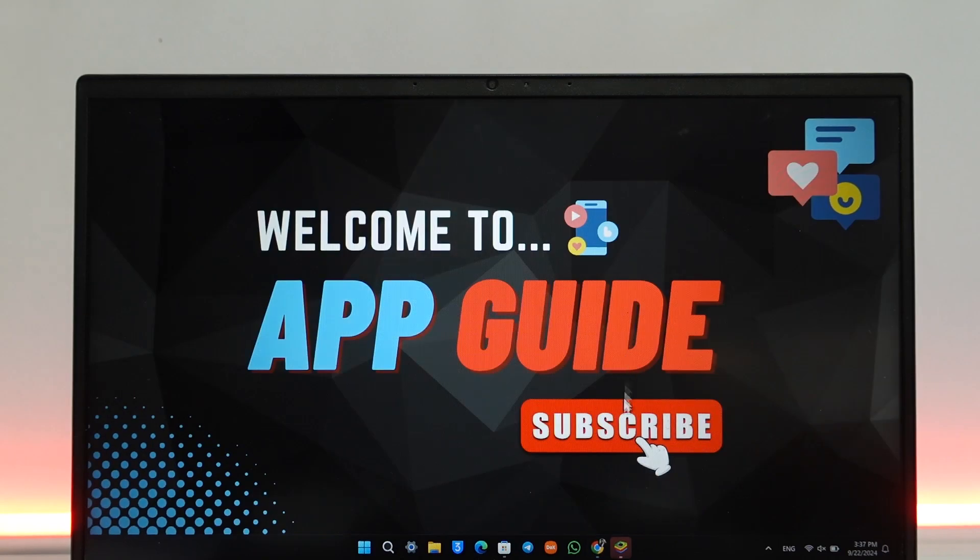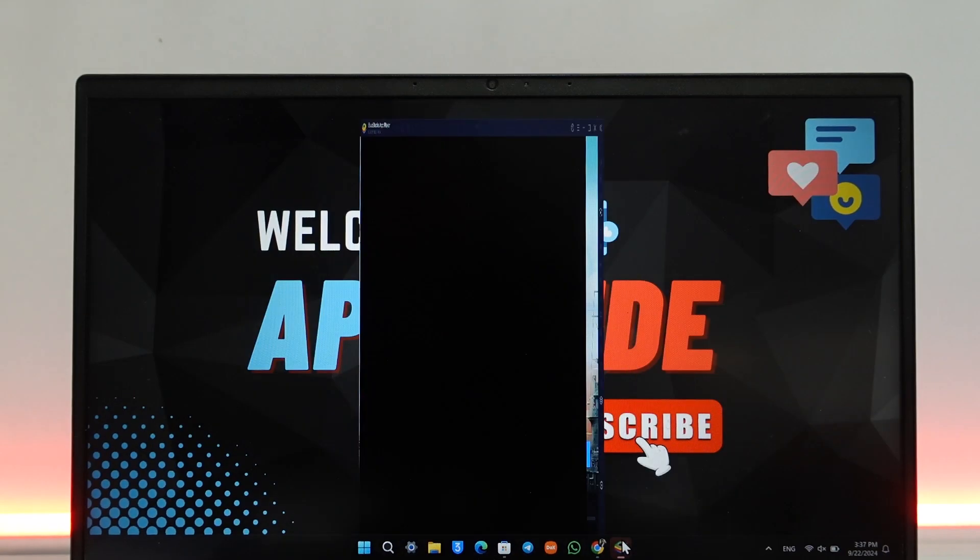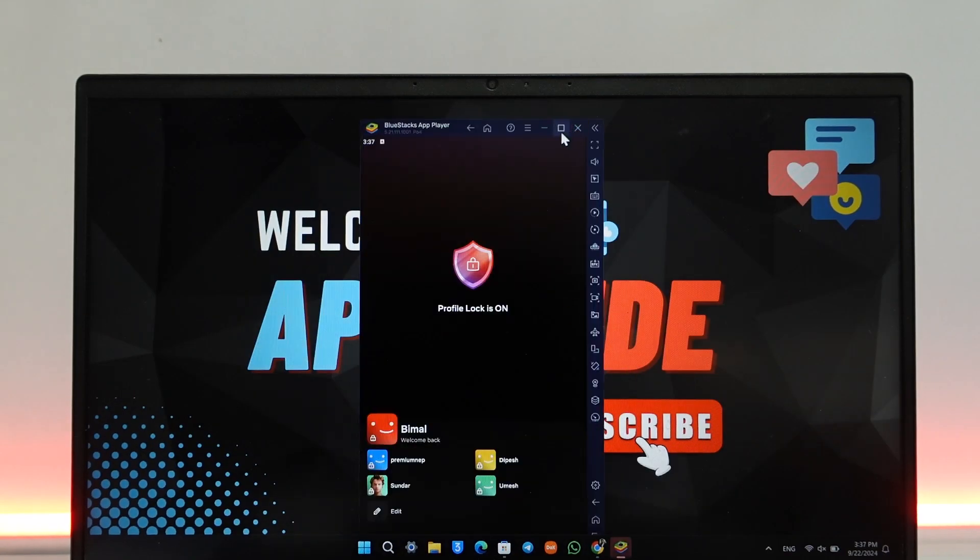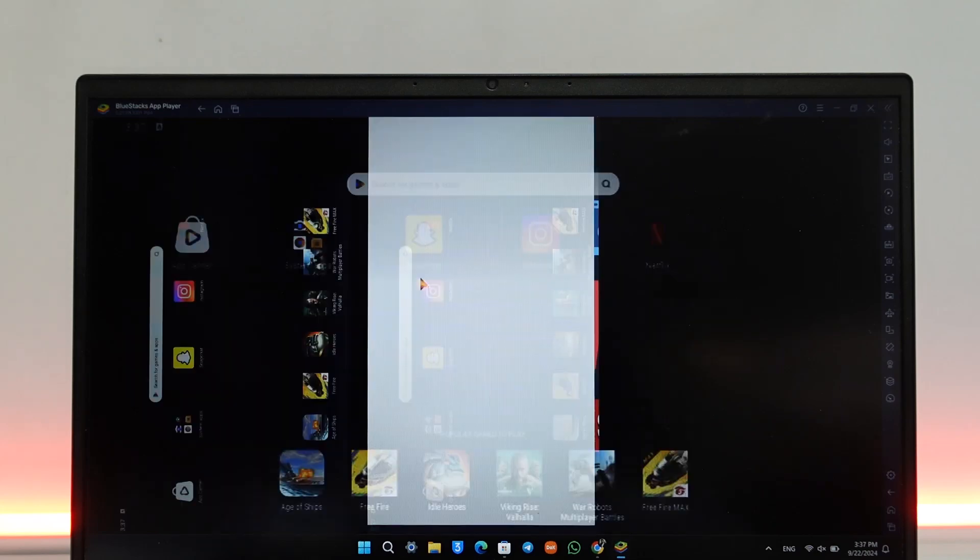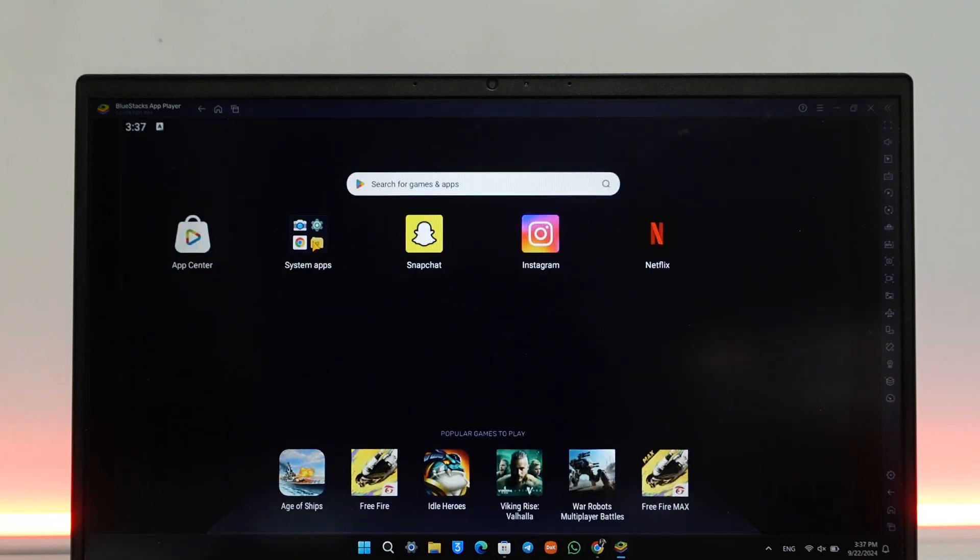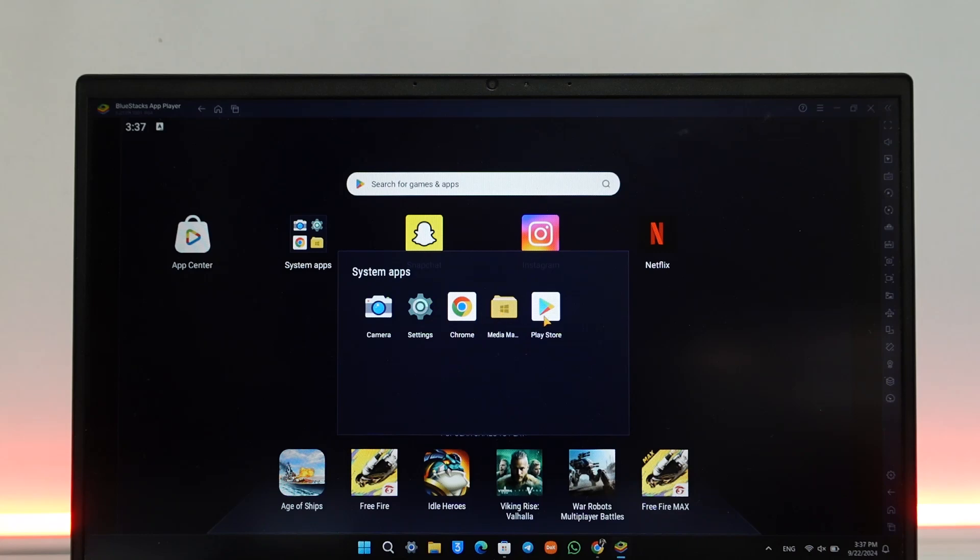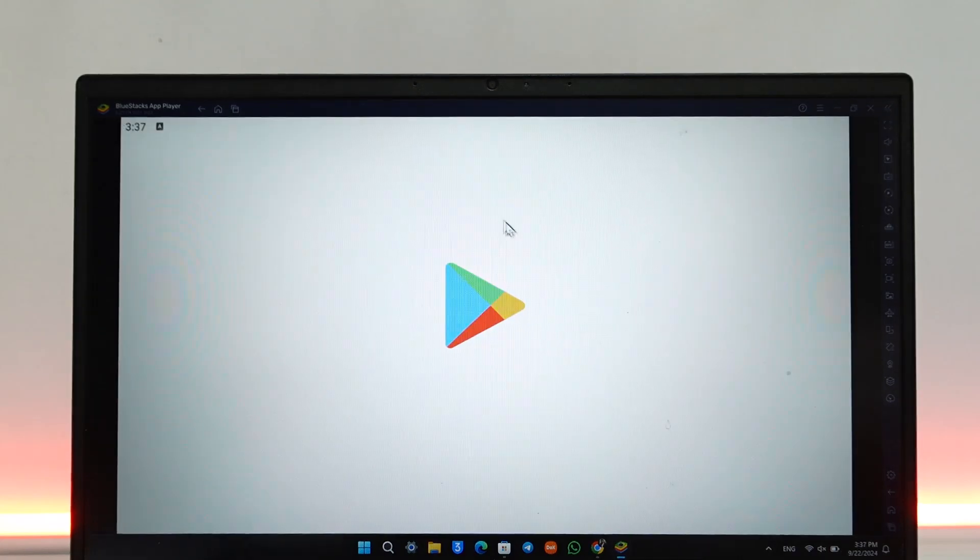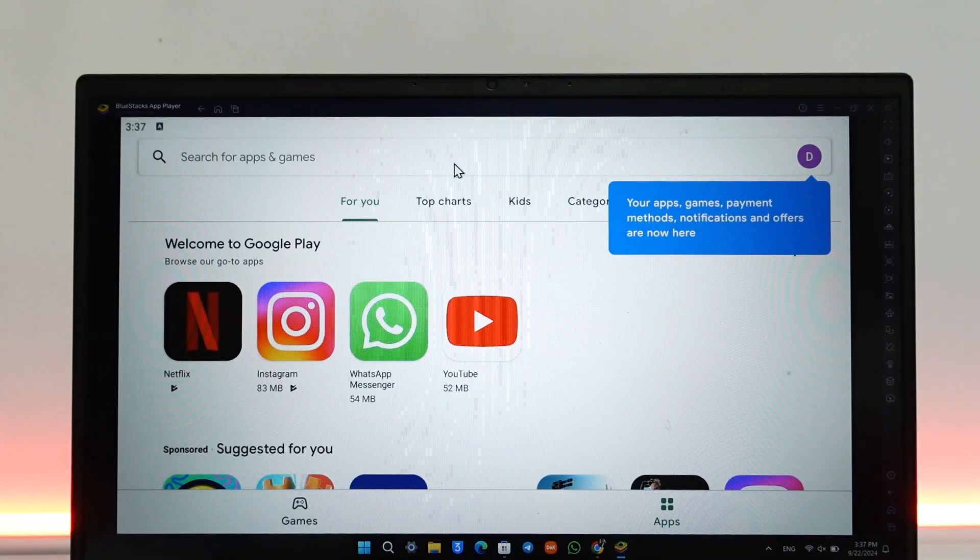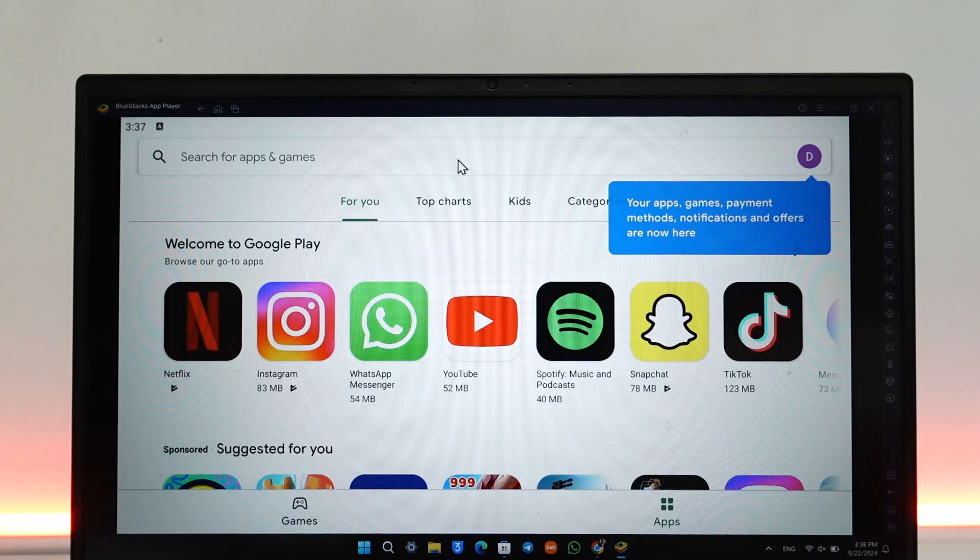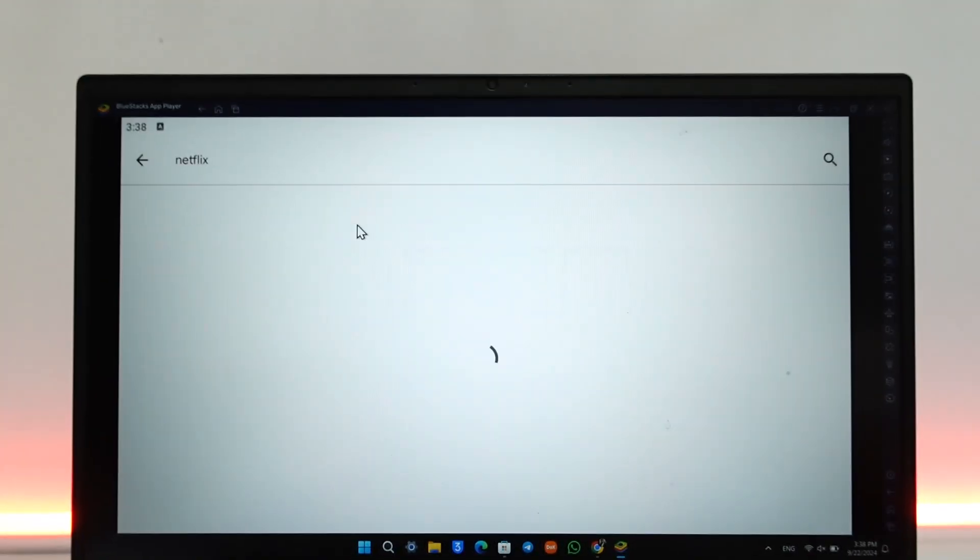Once you're done with the installation process, open up BlueStacks and this is the type of interface that you will see on the BlueStacks app. Over here you'll find Play Store. In the Play Store, you want to make sure to log into a Google account because this is an Android emulator.